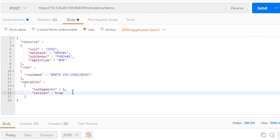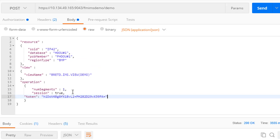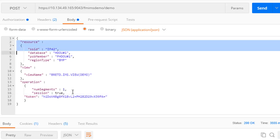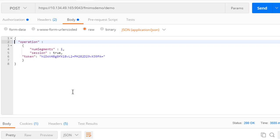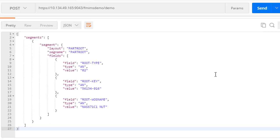When we pass a token, we are working with an active session, so we no longer need to pass resource or view parameters. By leaving session set to true, we keep the session active, and we can continue to read through the database segments.